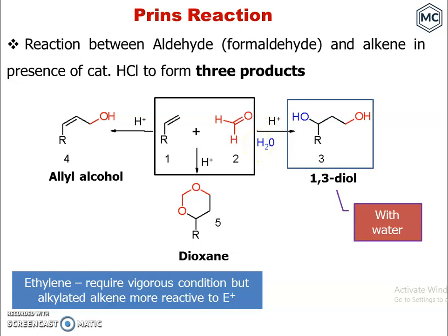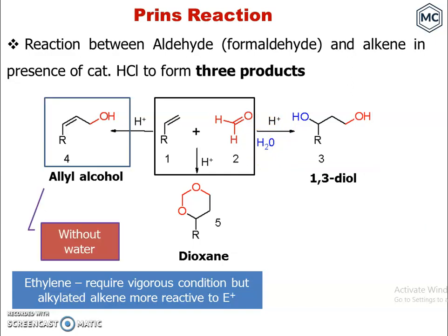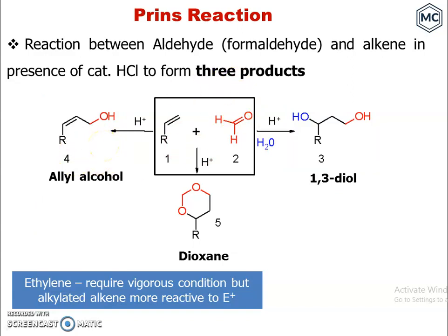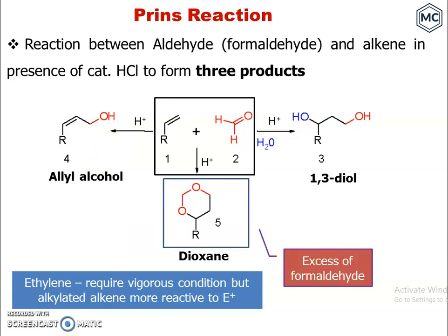With water present, the alkene and formaldehyde in the presence of catalyst form a 1,3-diol. In the absence of water, the product is an allyl alcohol. With excess formaldehyde, the product is a dioxane.